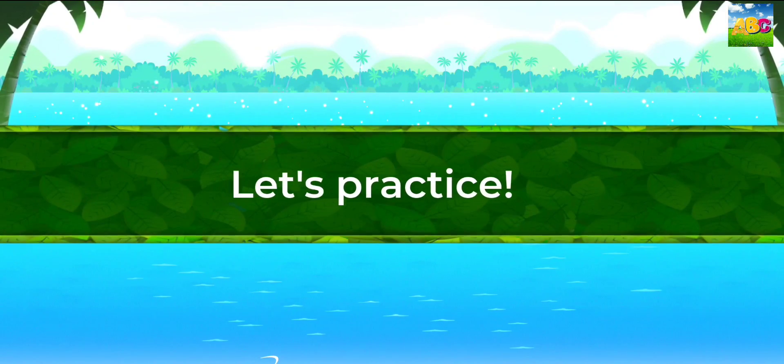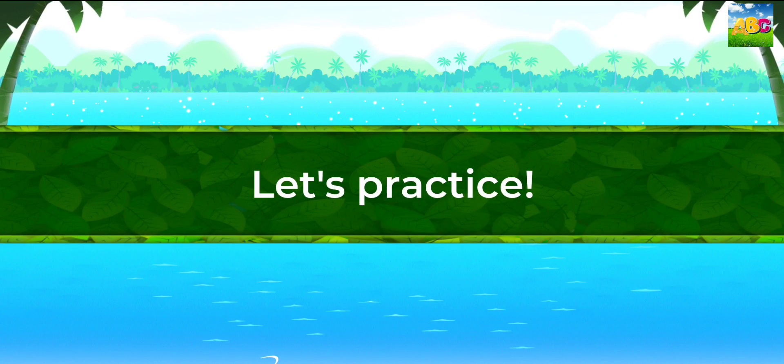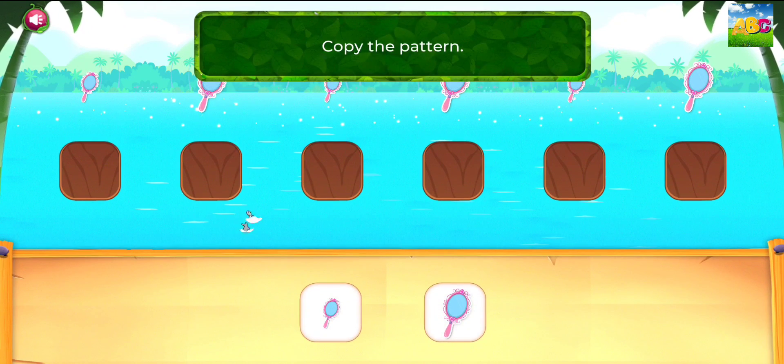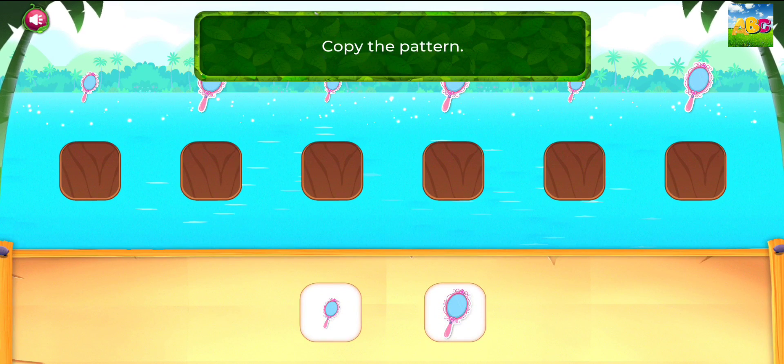Ready? Let's practice! Copy the pattern.